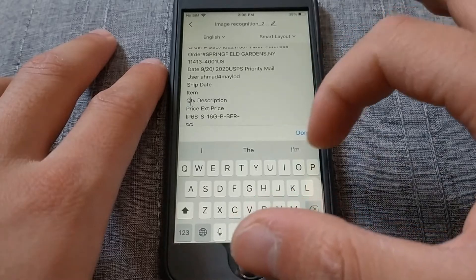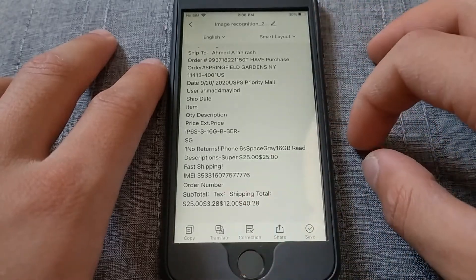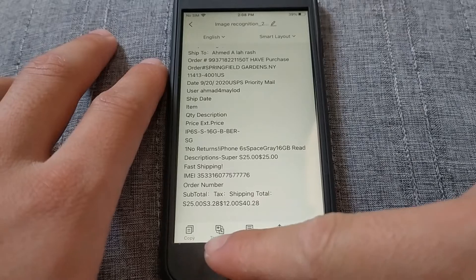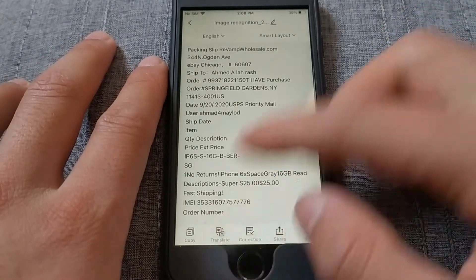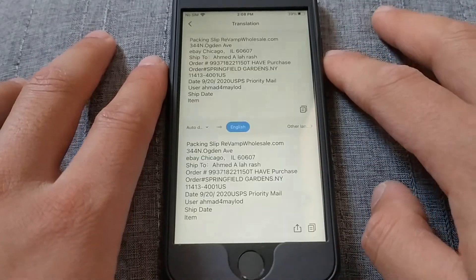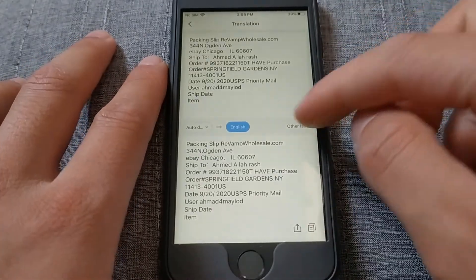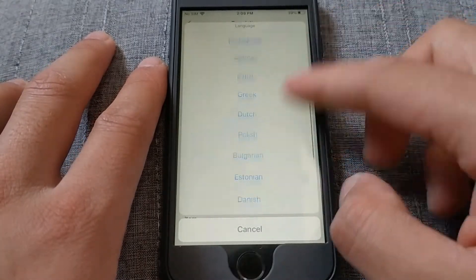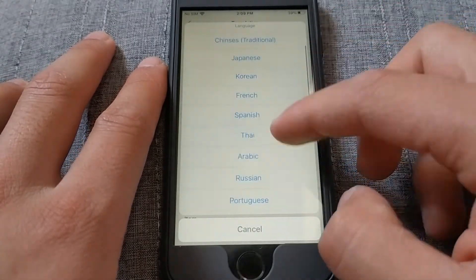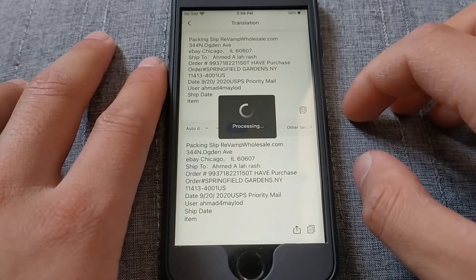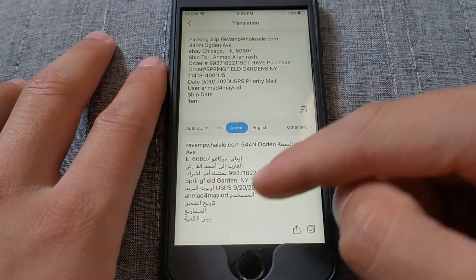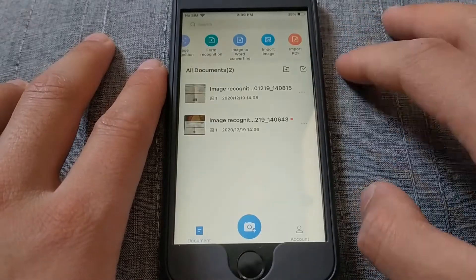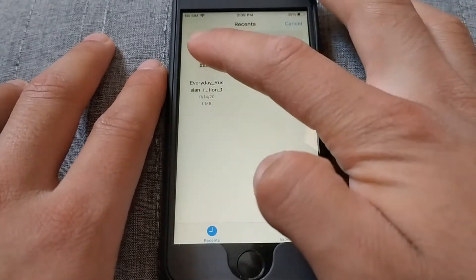You can easily translate the texts you want — just open any PDF file or image with text and choose translate. This app will translate texts to any language you want; just choose the language from here and it will automatically translate. The text has been translated quickly and easily.